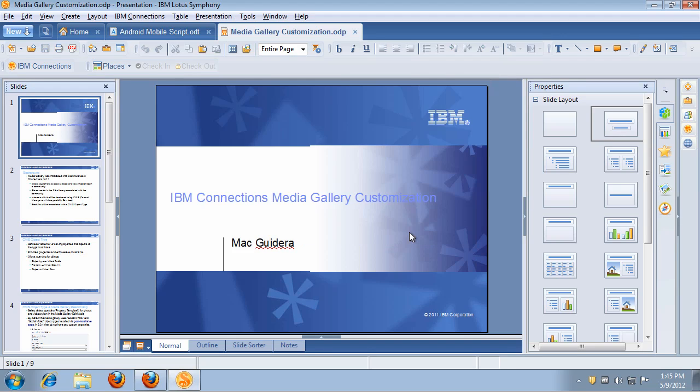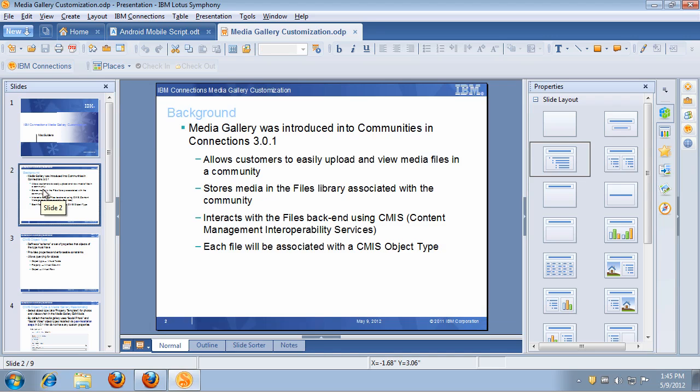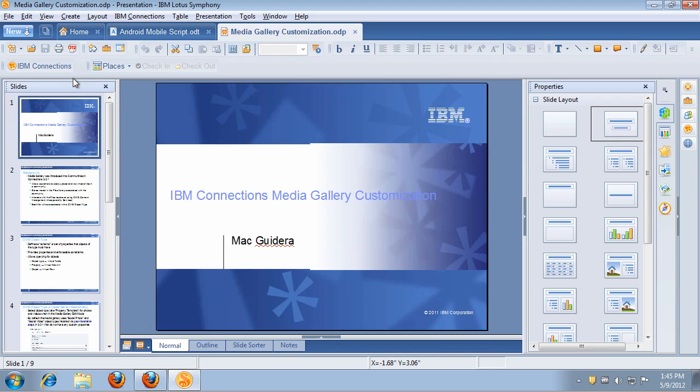Very straightforward, very easy. And now I can quickly make changes to the file, change whatever I need to, and once I'm ready, I can now send that file back into IBM Connections.